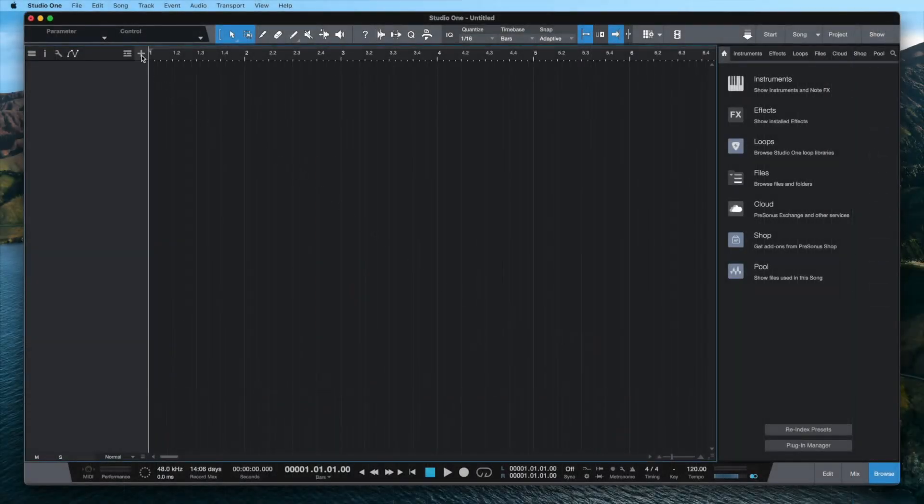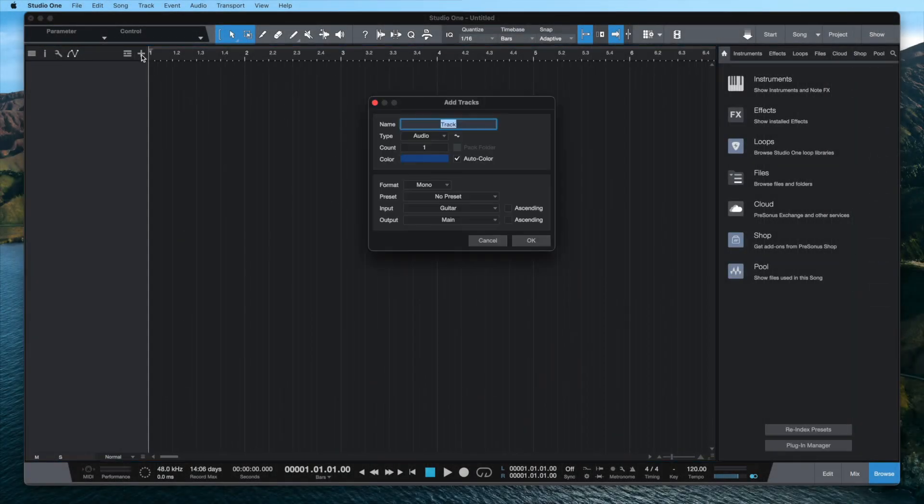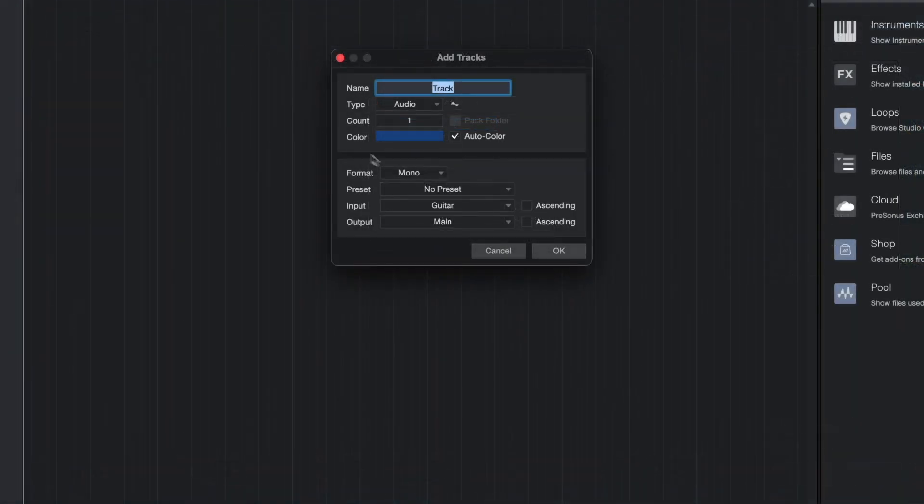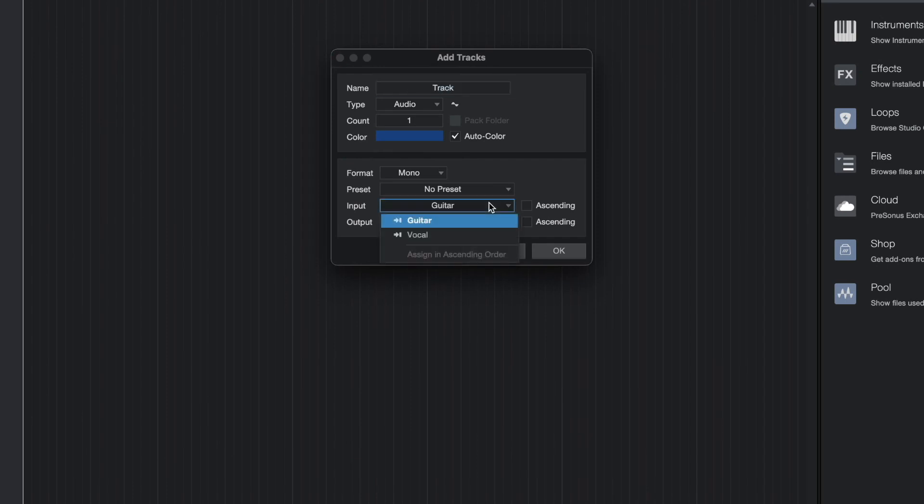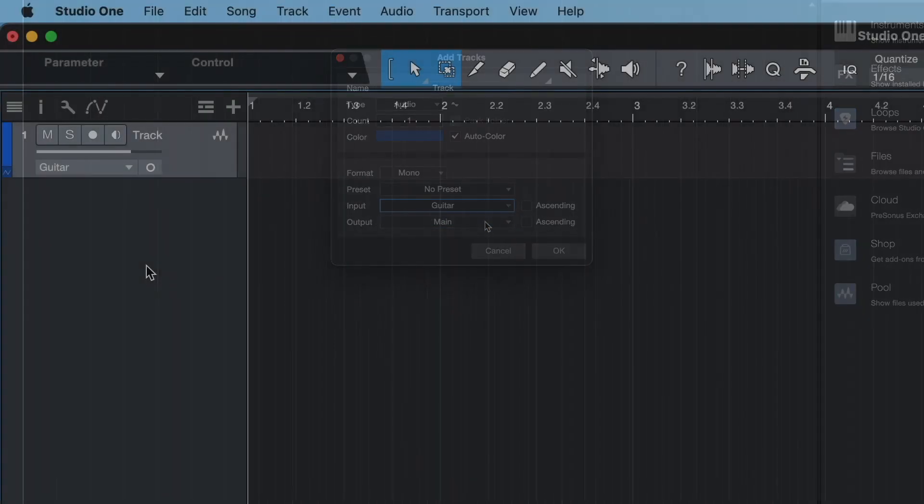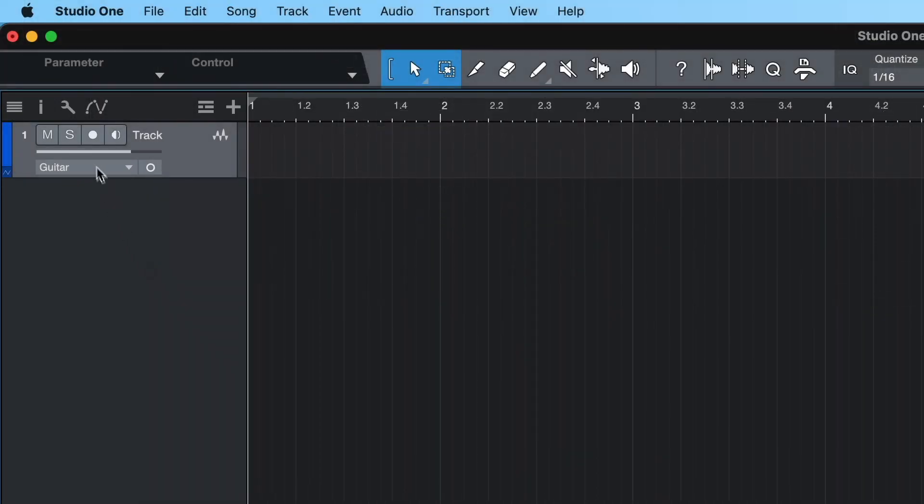To create a track, click on the plus. For type, select Audio, then choose the input that you want to record from the dropdown menu. Now you can record enable the track and start recording.